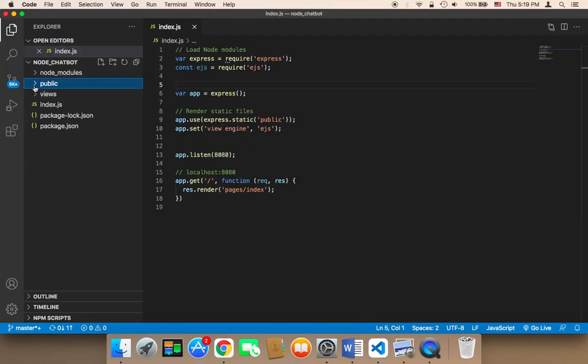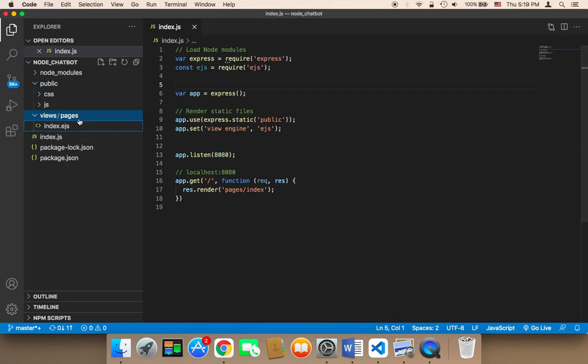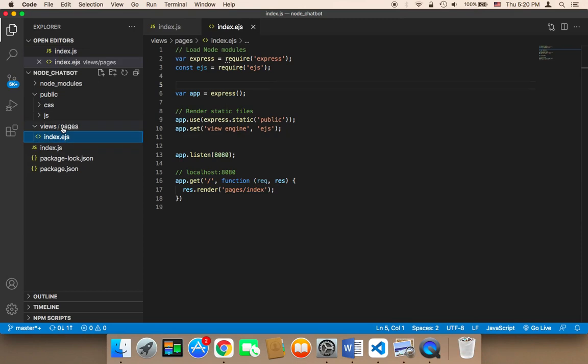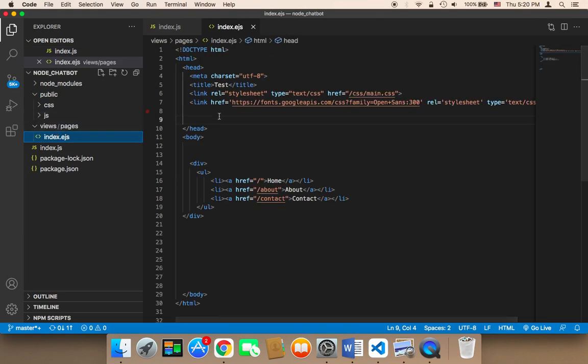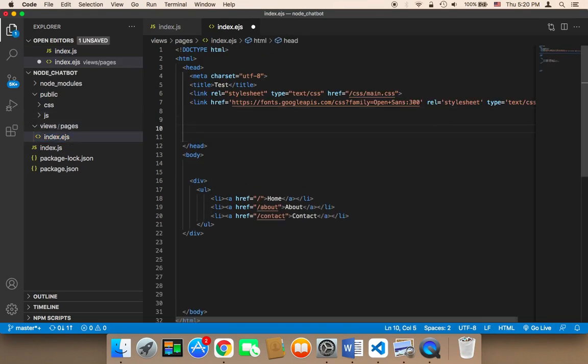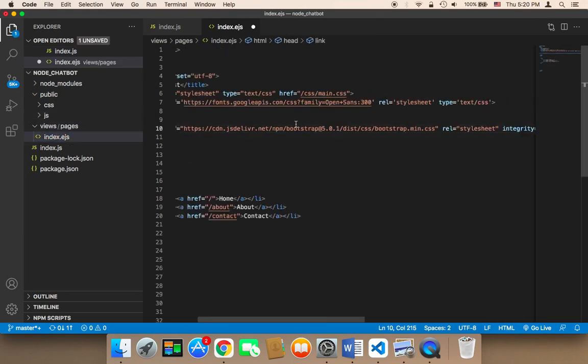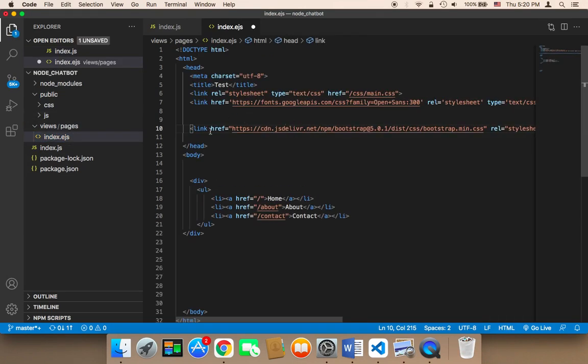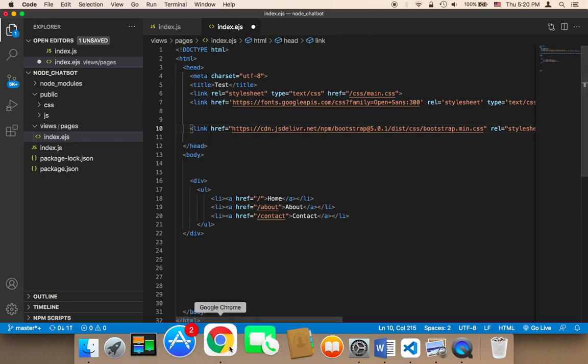In your project, specifically in the views pages in the index.ejs, you need to open it. Then you need to paste that line of code here that you copied, here in the head.